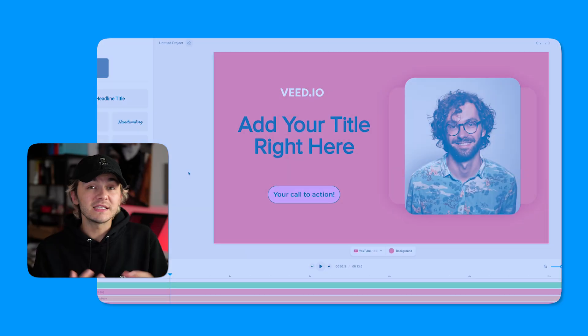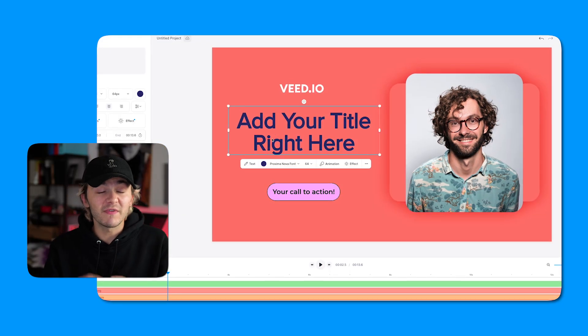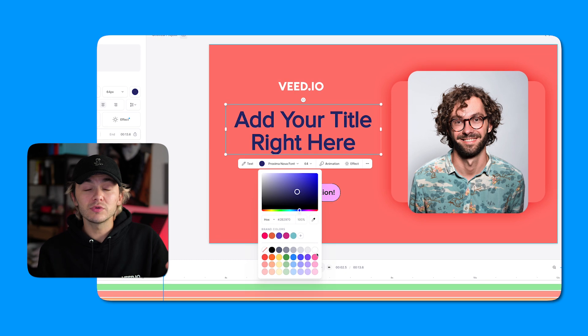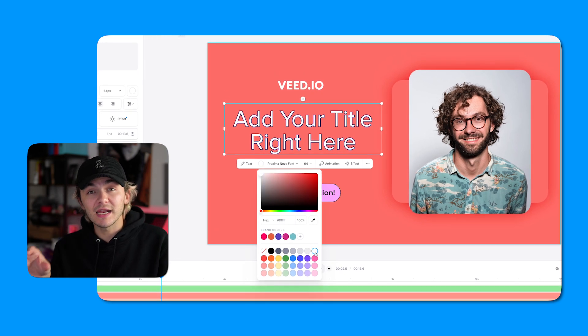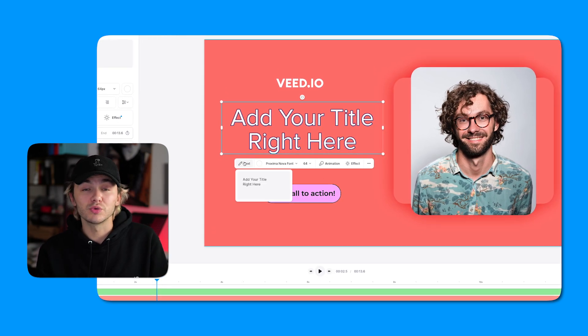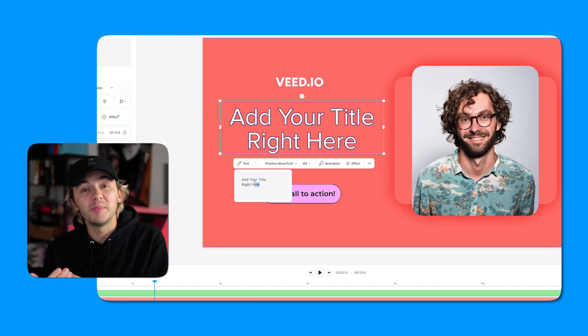Starting with editing on canvas. This was actually requested by a lot of you, and editing on canvas makes Veed more intuitive. Instead of having to change elements from the side panels, you can now directly click on them and edit them, thanks to a contextual taskbar that appears just below it.